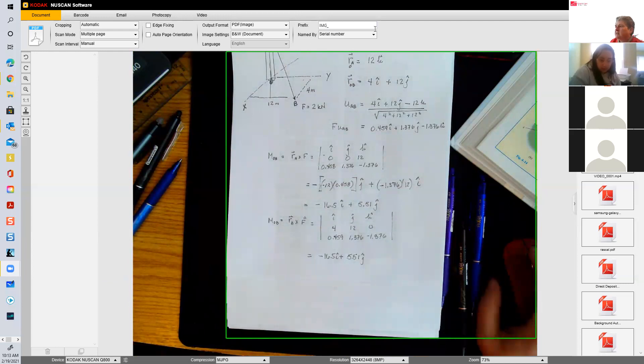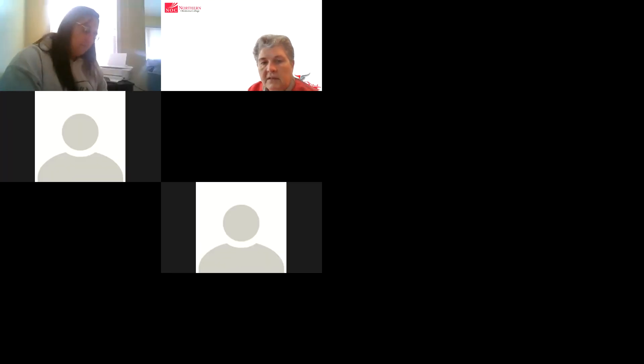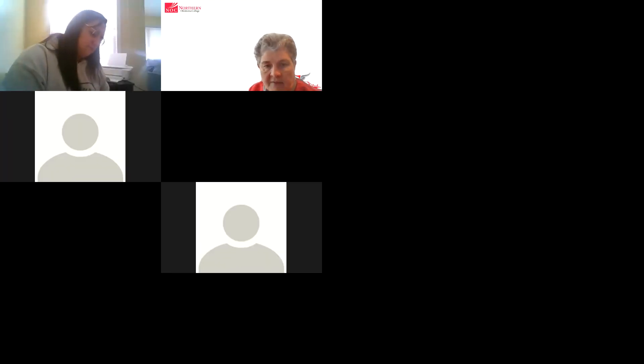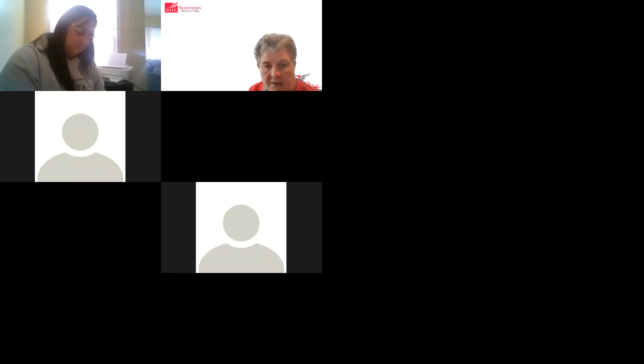All right, I'm going to stop the share. I don't have time to do another one.